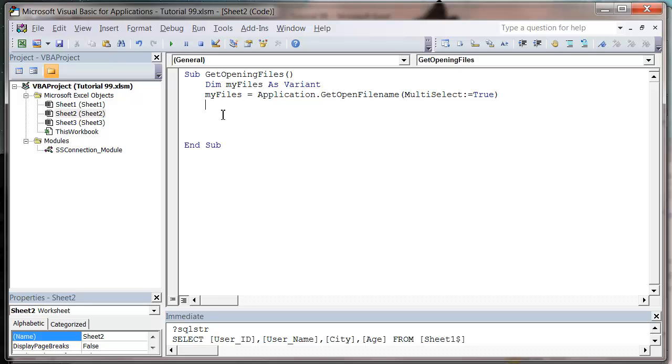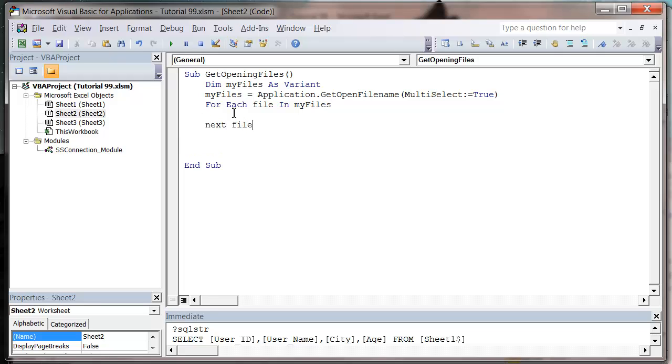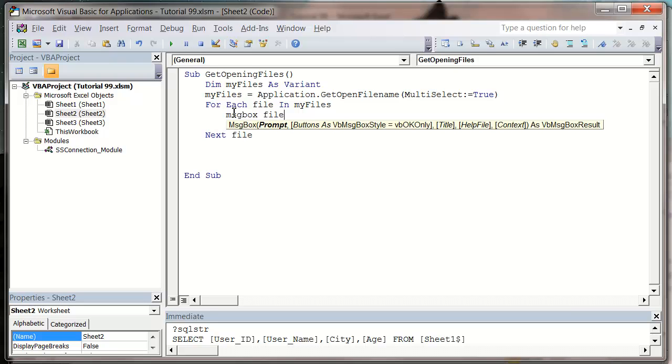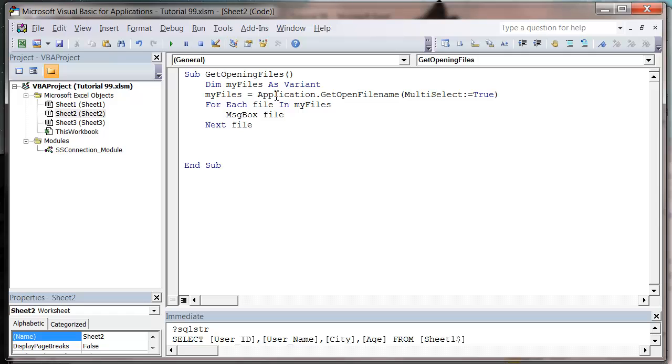So I'm now going to cycle through this array. So for each file in MyFiles, NextFile, and for each one I'm just going to message box out file on screen just to show you what it looks like.